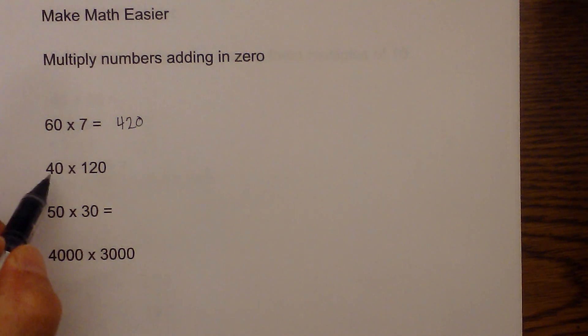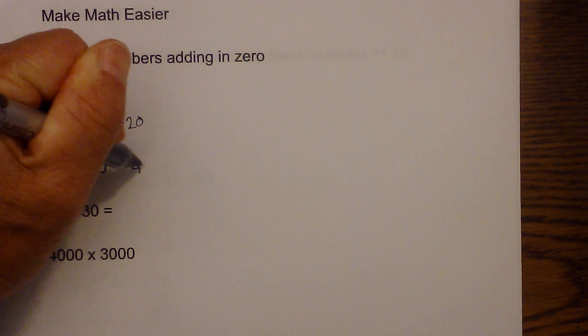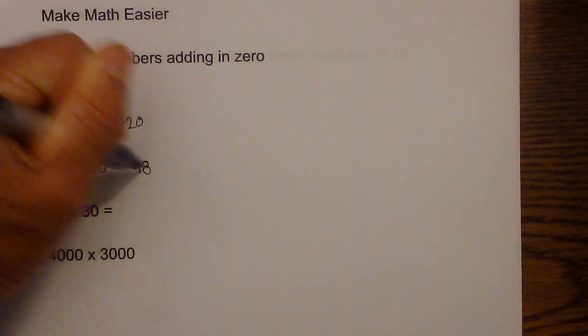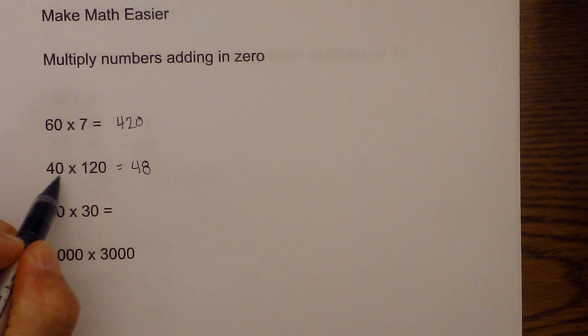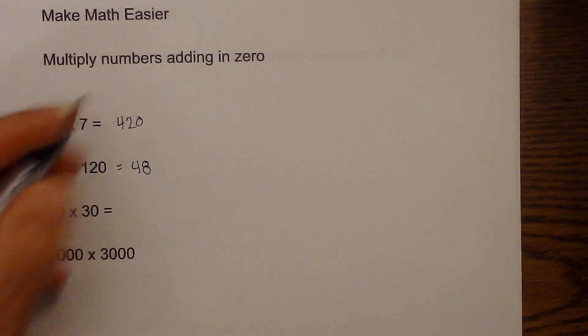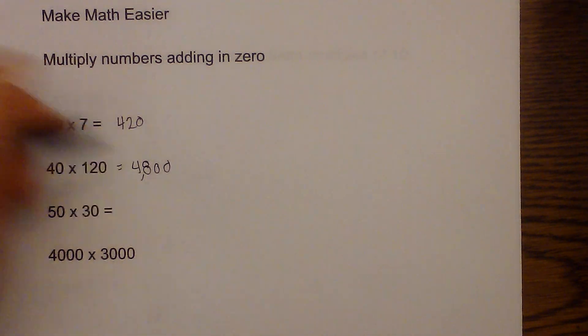You take 4 times 12, which is 48, and you have two zeros—one, two—so you just add two zeros.